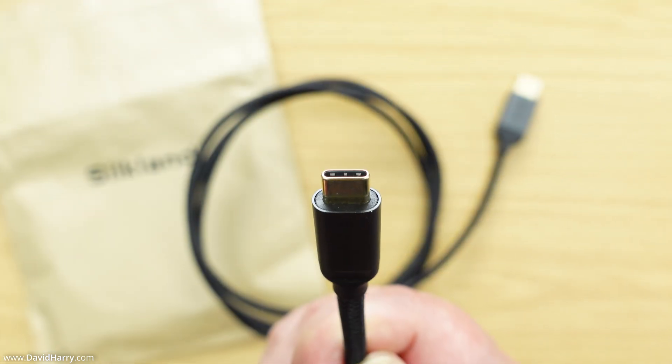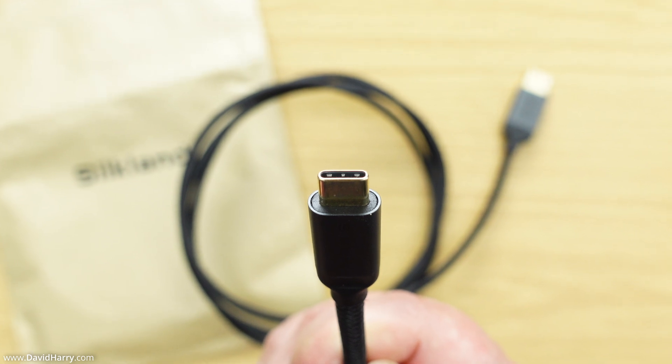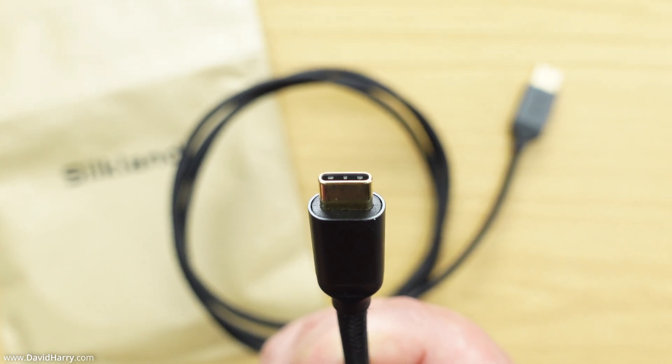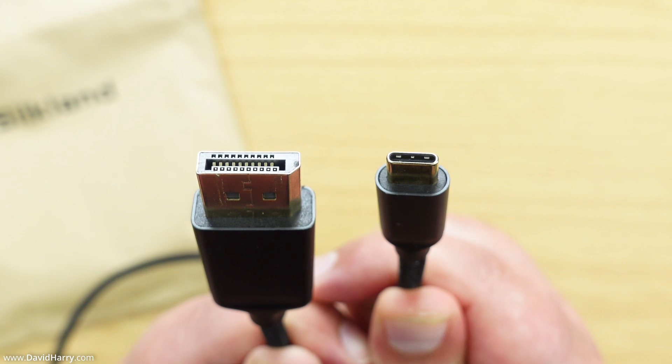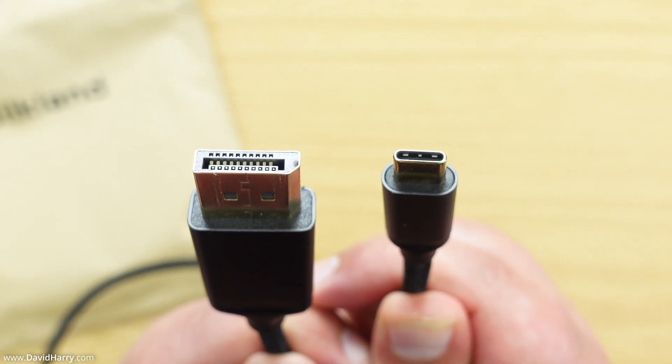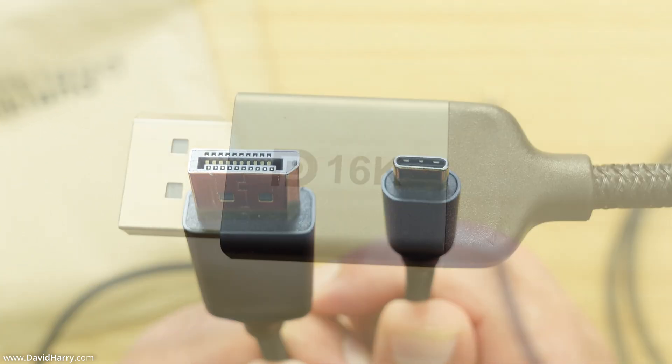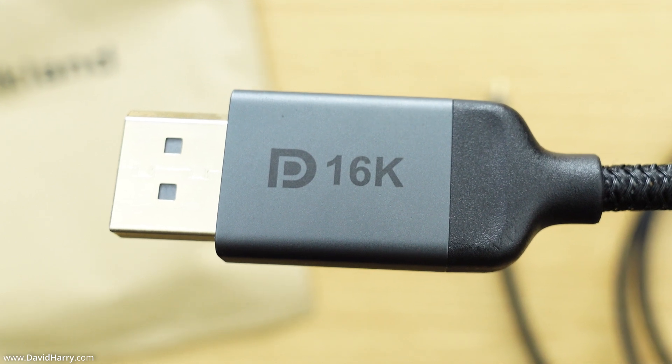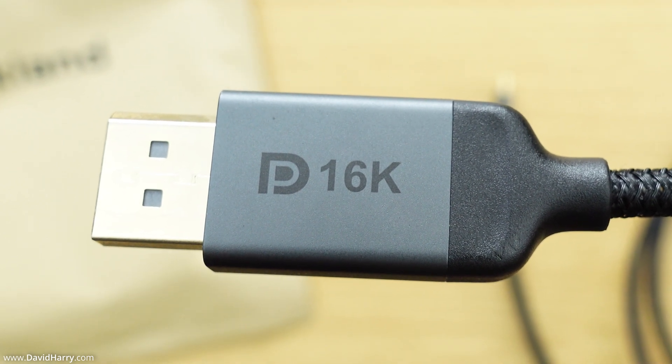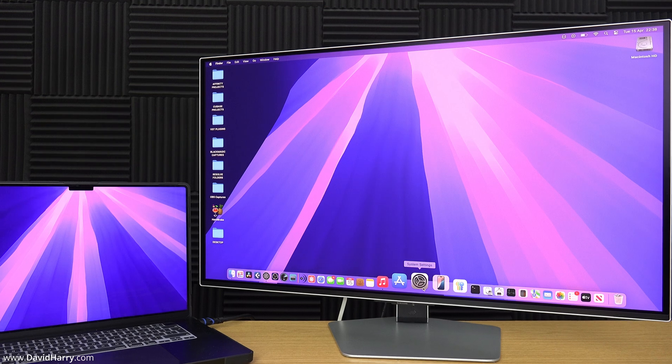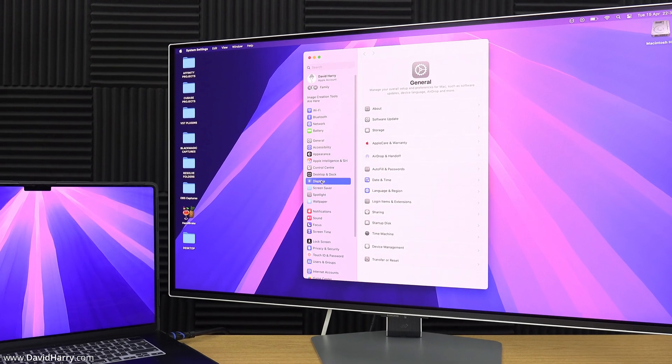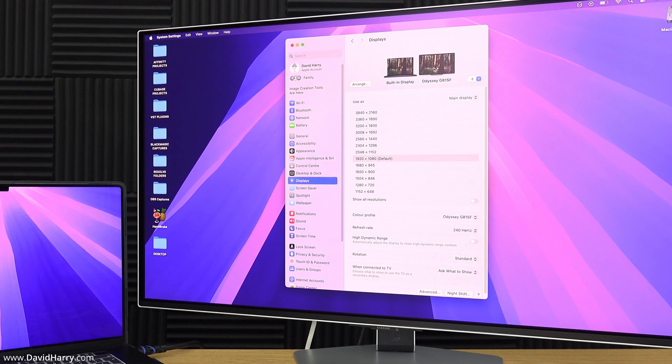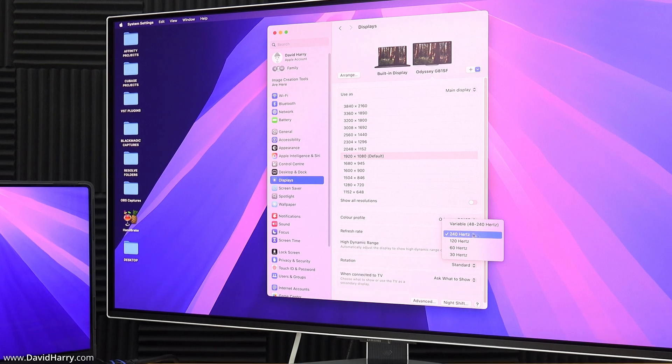Interestingly, this one will go up to 16K at 60 hertz. However, for the sake of this particular connection, we only need 4K at 240 hertz, but like I say, that will also definitely do the trick.